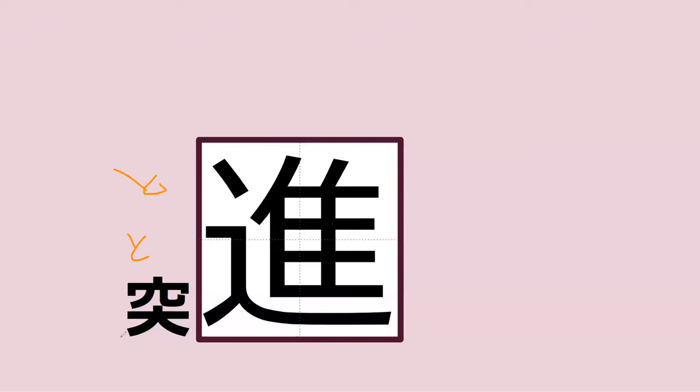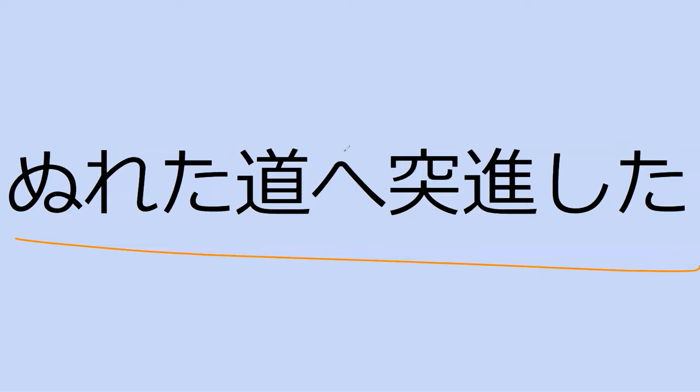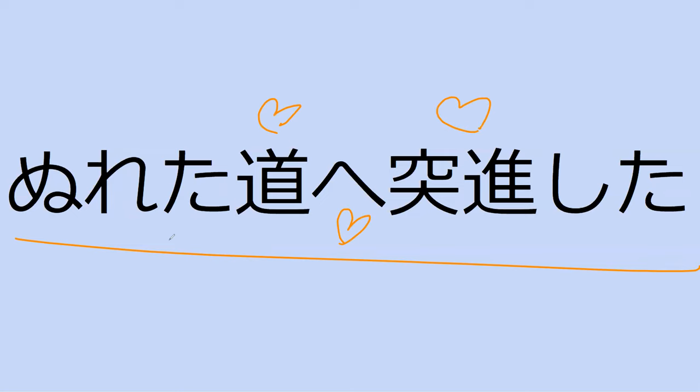But what's this word? It's hard with toshin. Toshin is charge. What does this sentence say? Nureta machi e tosshinsuta. Charge at the wet road. Perfect.